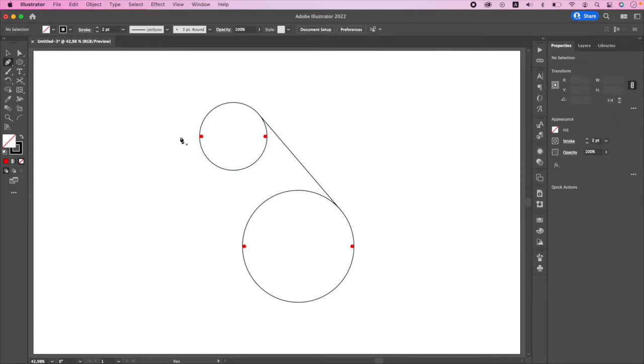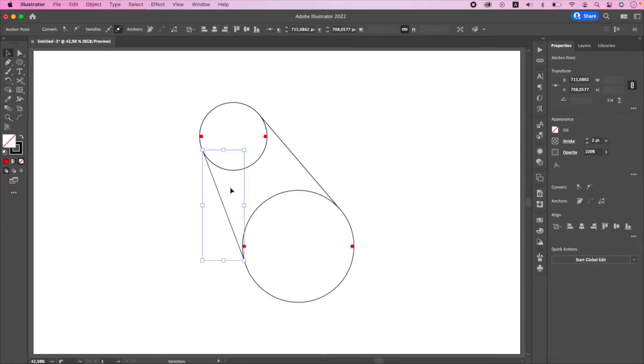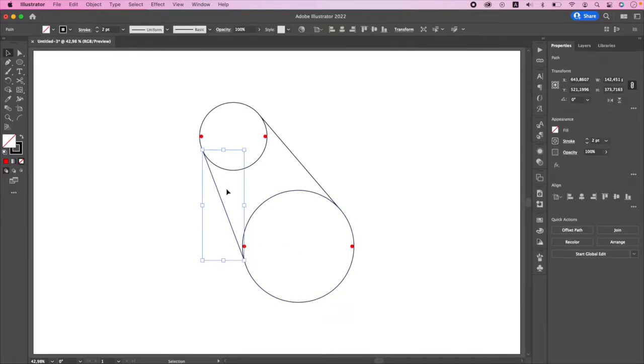The same is true for the left part. The tangent points are below the red points, which means the circle still needs to be rotated counterclockwise in order for red points to meet the tangent points.